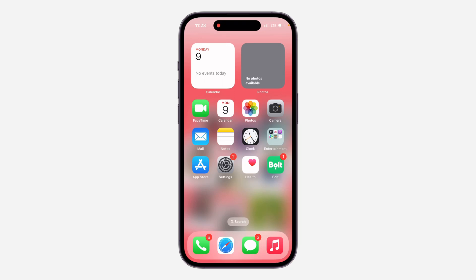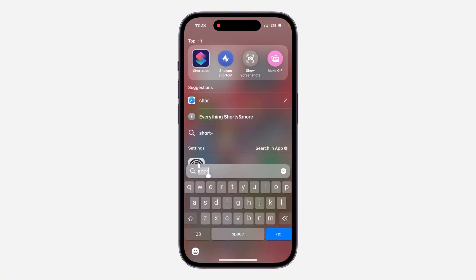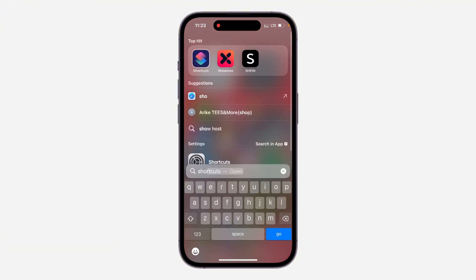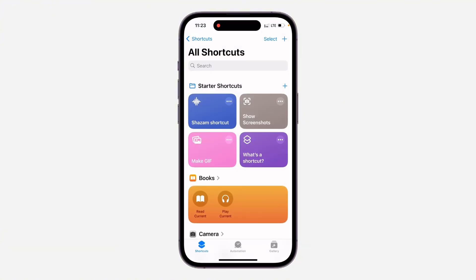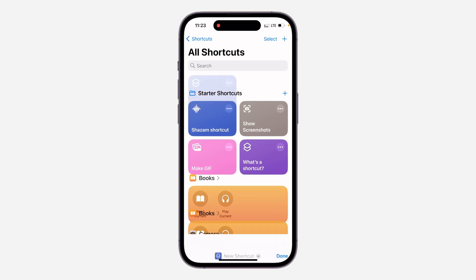In today's video, I'm going to show you how to open ChatGPT voice conversation with the Action Button on the iPhone. If you want to long-click on the Action Button on your iPhone to open your ChatGPT voice conversation, let me show you how it's done. The first thing you need to do is open up the Shortcuts app on your phone. Once you open it, click on the plus icon at the top right corner.